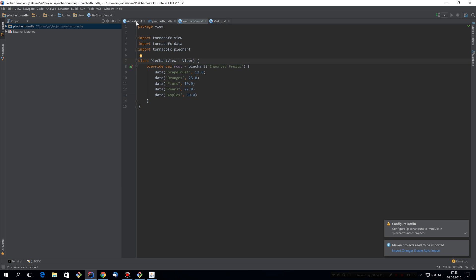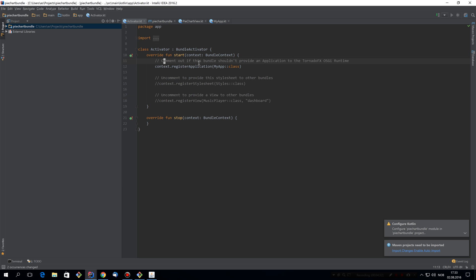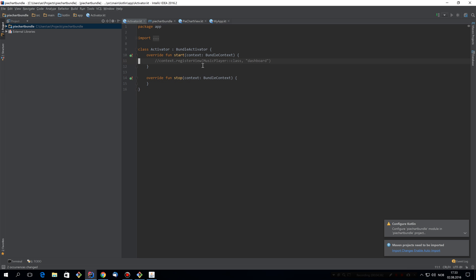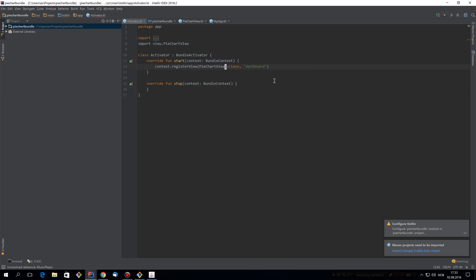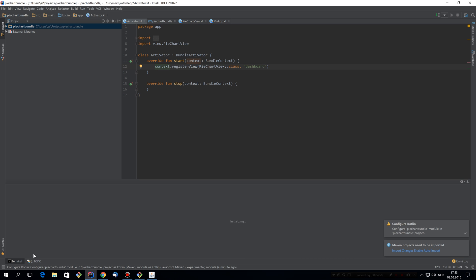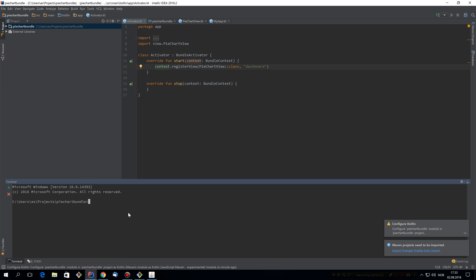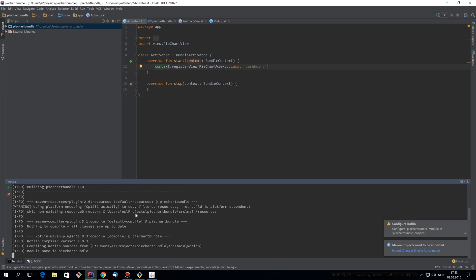Now the activator is going to look a bit different because we're not going to register an application. We're going to register a view instead. This is pretty straightforward. This is the view we want to register. And this is the discriminator for that view. So it's basically a key that the dashboard can use to double check that this is something it wants to embed. Now let's build that module. And we're ready to install it.